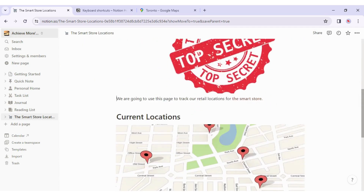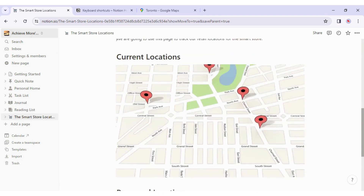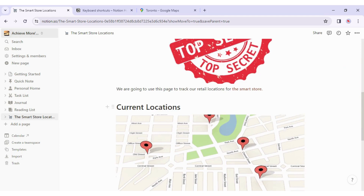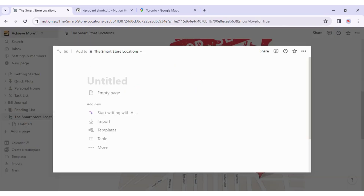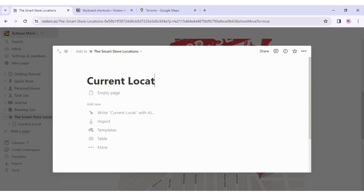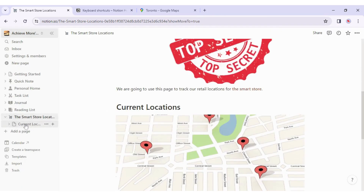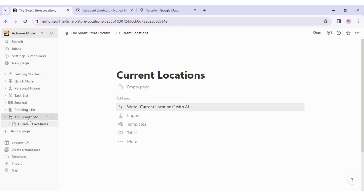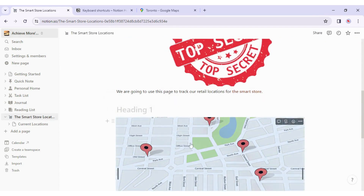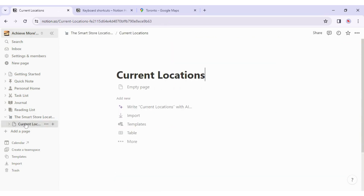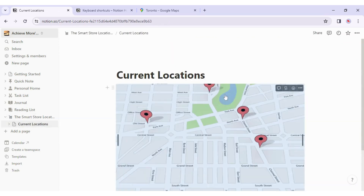The page is coming along nicely, but there's almost too much information on one page — proposed and current locations combined. I'd rather split the content. In the sidebar, I hover over the Smart Store Locations page, click the plus icon, and add a sub-page called 'Current Locations.' Back on the main page, I'll delete 'Current Locations,' press Ctrl+X to cut the map, navigate to the Current Locations sub-page, hit Enter, and paste the map there.